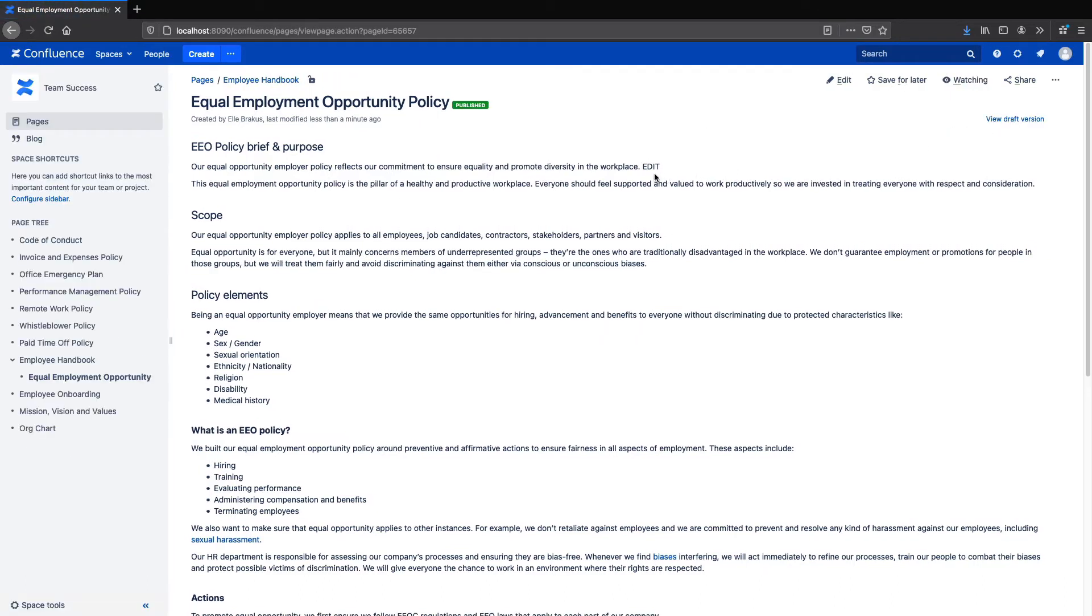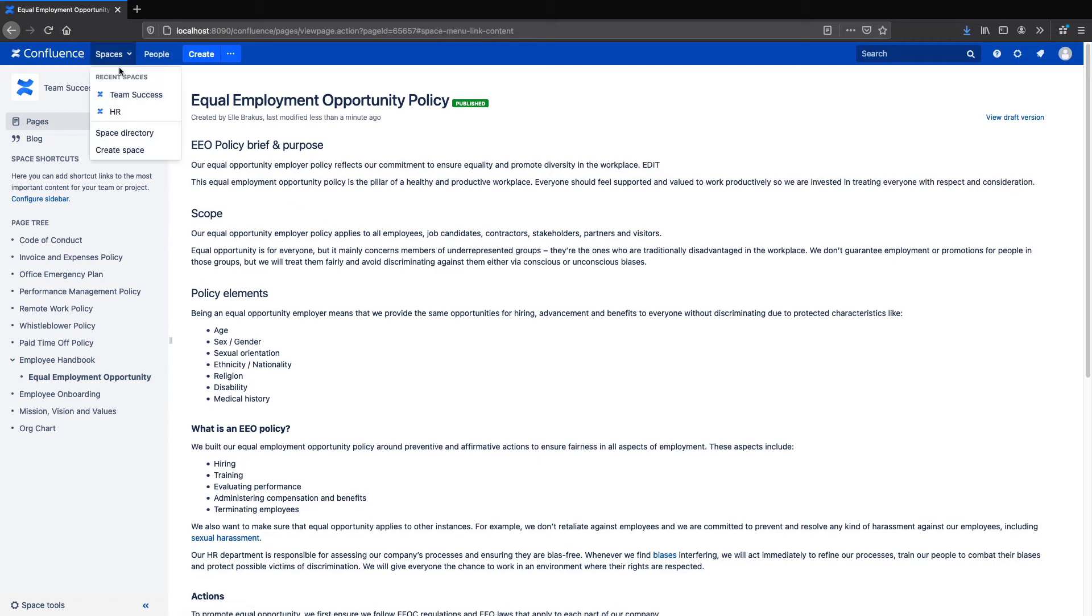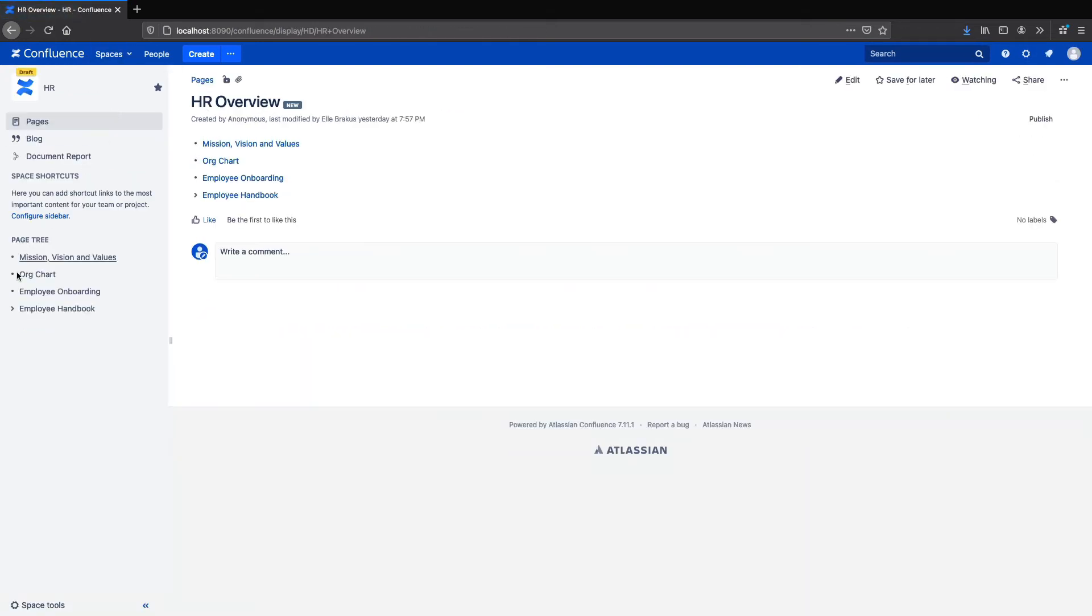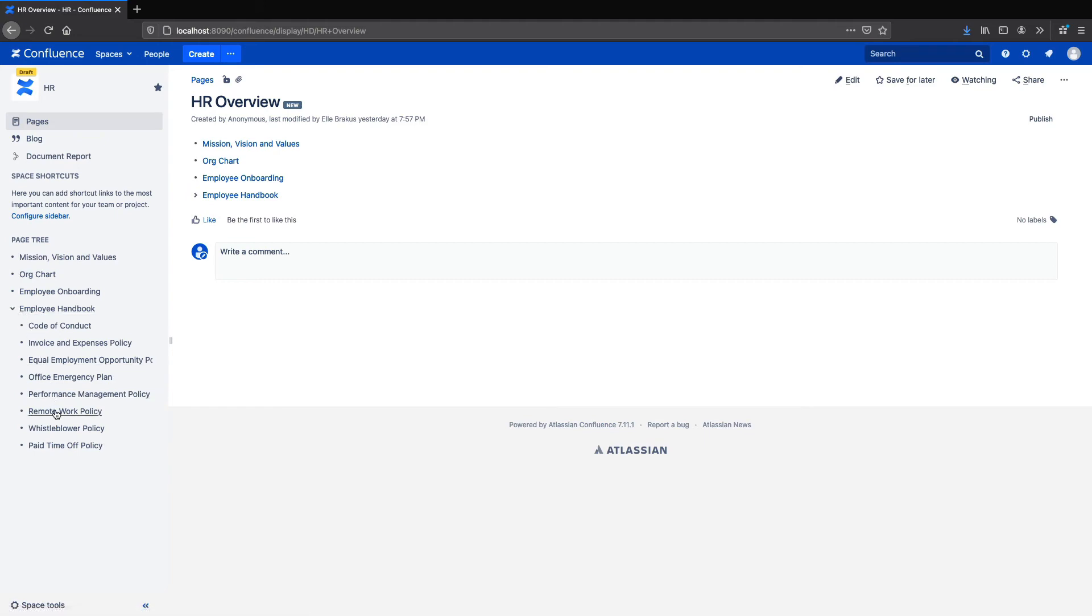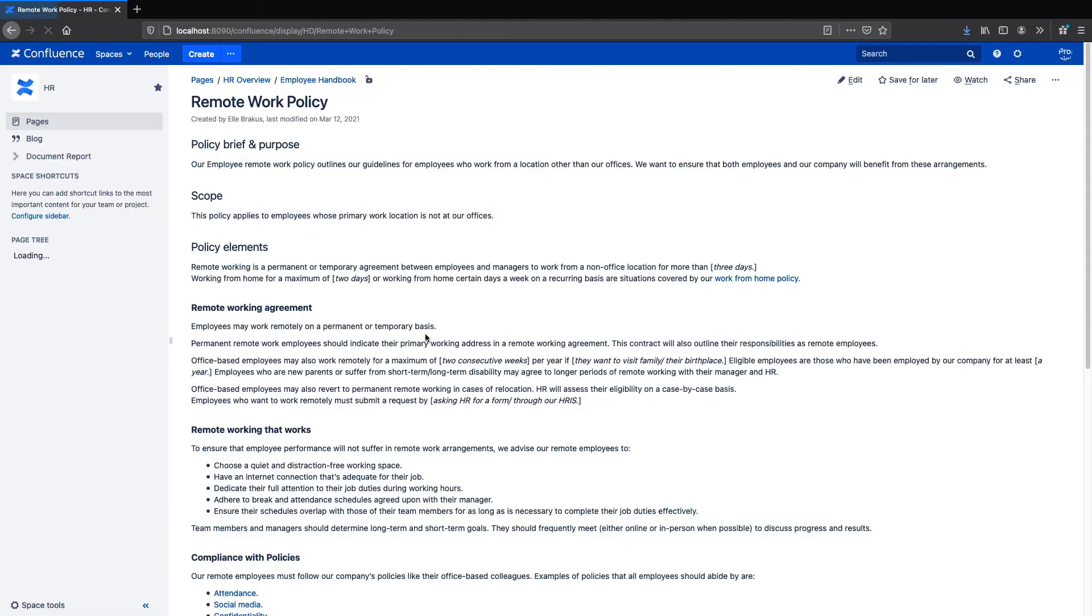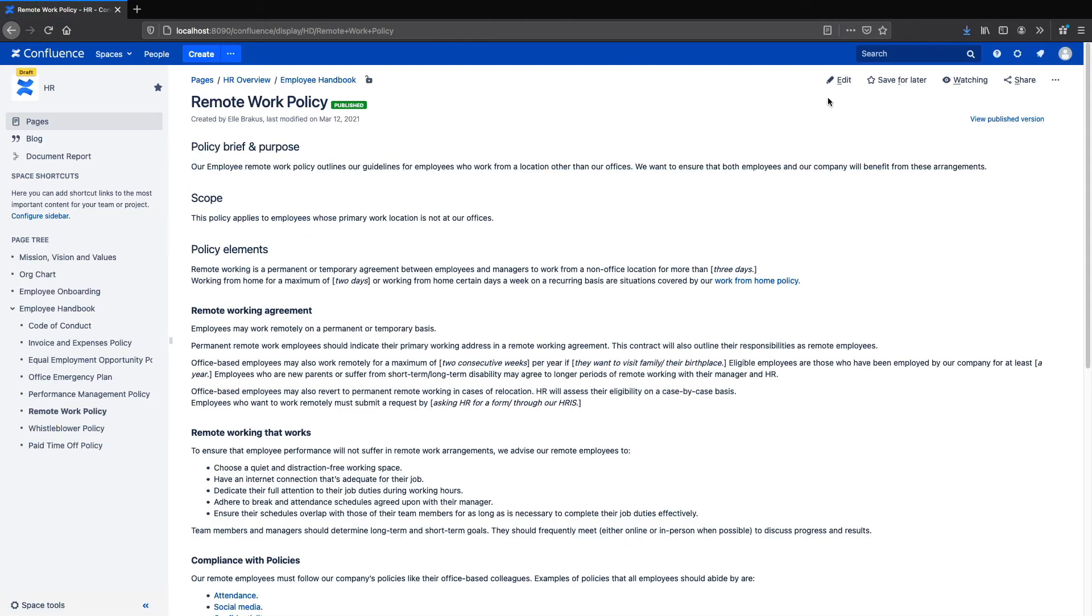This is a very simple example, but you can create whatever custom workflows you need with multiple approvals and other features like expiry dates. Now you'll likely want to update your policy documents from time to time. Let's update the page using just Comala Publishing.